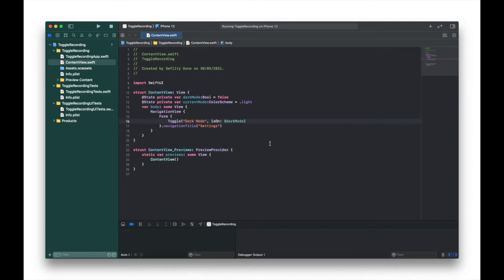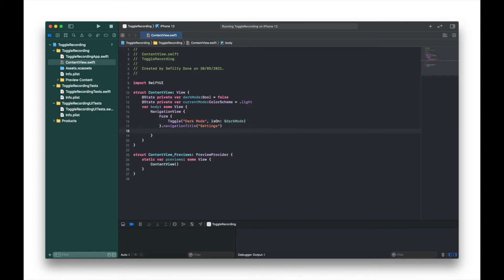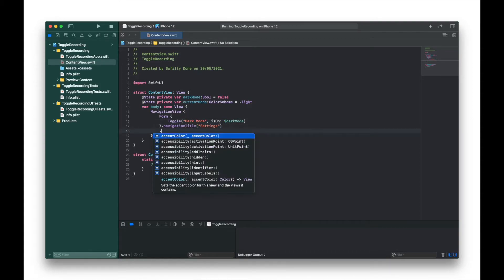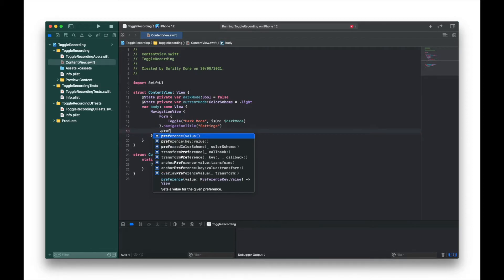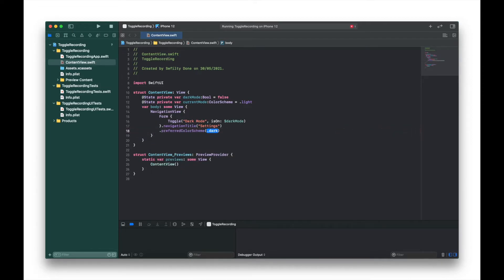So what I'm going to do is also add our preferred color scheme. Just after the navigation title I'm going to type .preferredColorScheme and set that to the variable we created before which was currentMode.